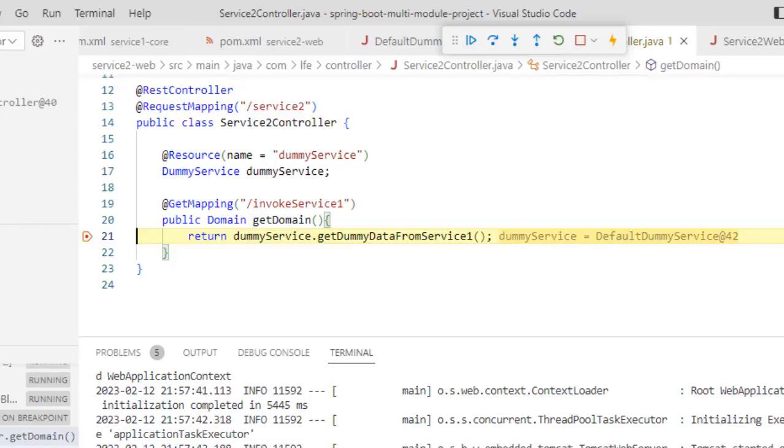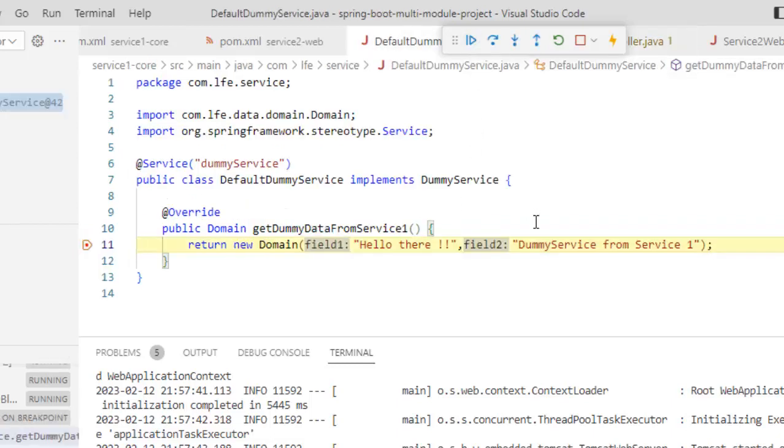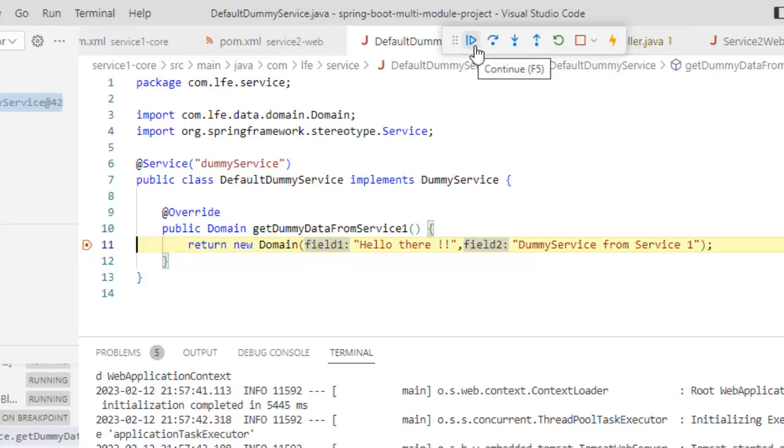Here, inside the service2 controller, I have the control and this service is going to be invoked. Let me click on continue. Now, you can see the other project, right? The service1 core. Here, the flow has come and it stuck. If I just do continue once again, then the final output would be shown.